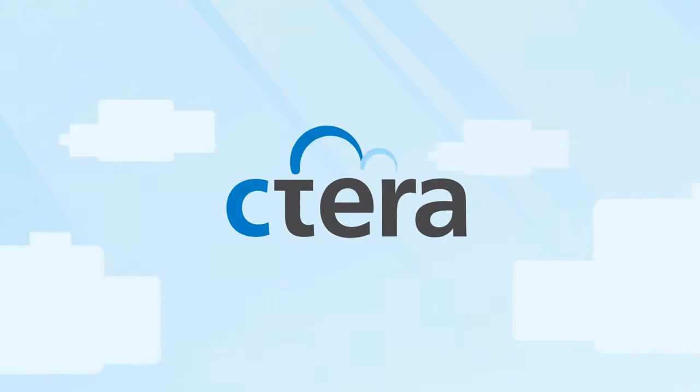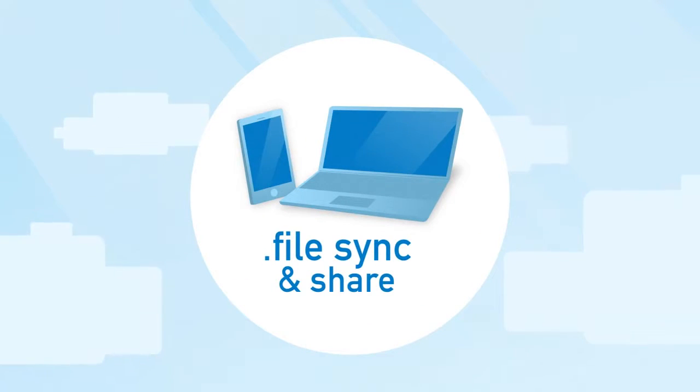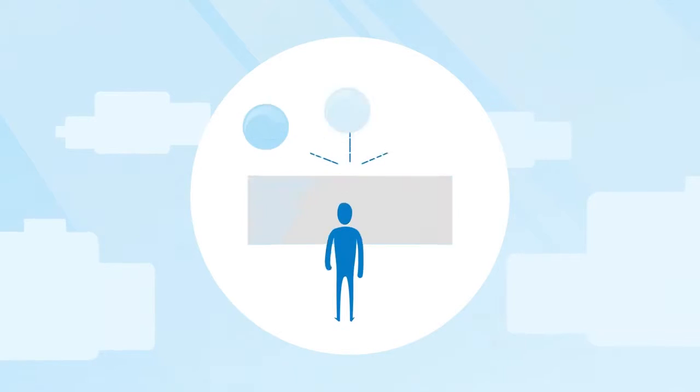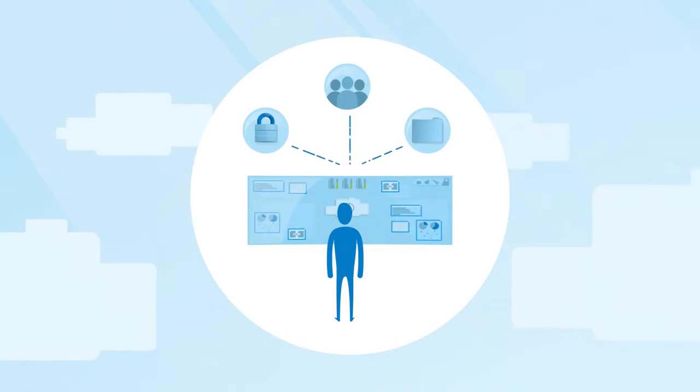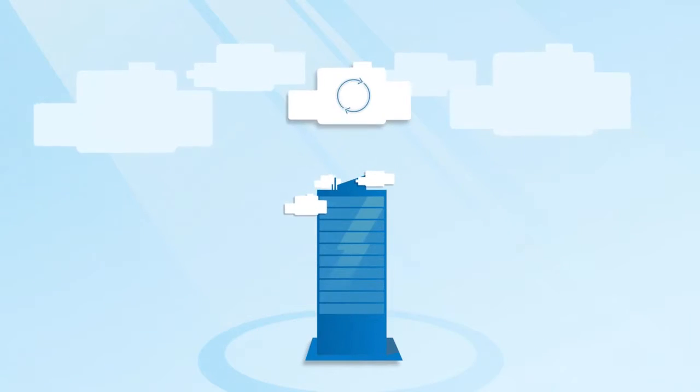With Cetera's enterprise file sync and share solution, IT managers take full control of organizational file sync and sharing.